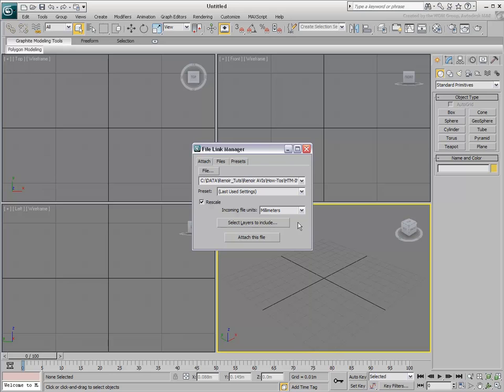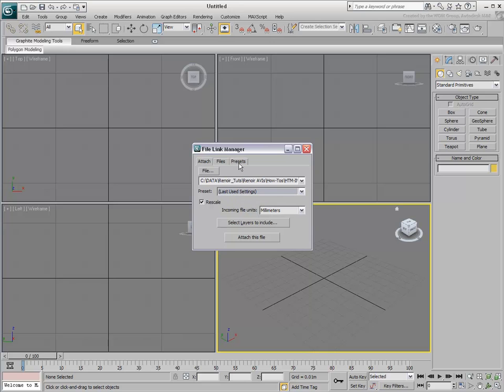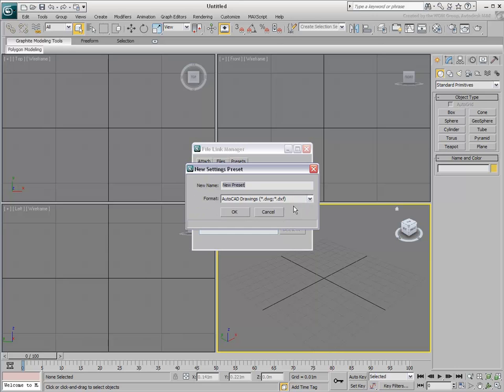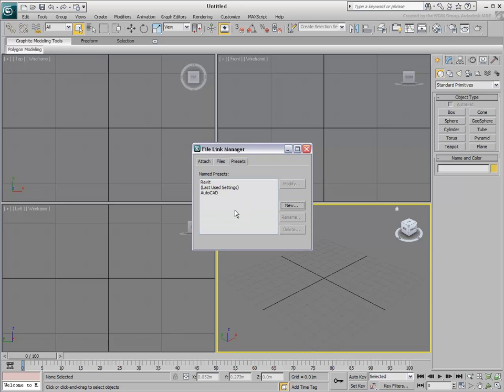There are other options you can set to help make the transition between the two programs. 3ds Max already ships with the Revit Preset that uses predefined options, but you can also create your own AutoCAD Preset. This can be done through the Preset tab by creating and naming a new preset. After the Preset is created, you can modify its options.